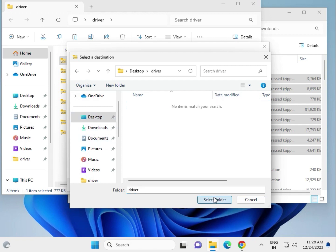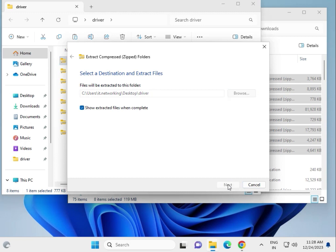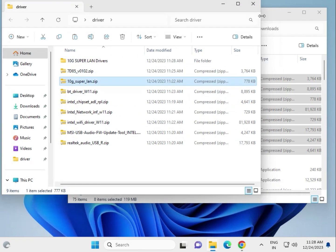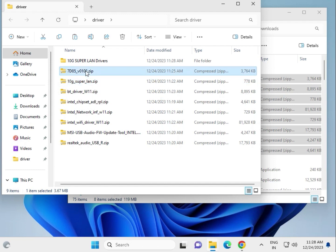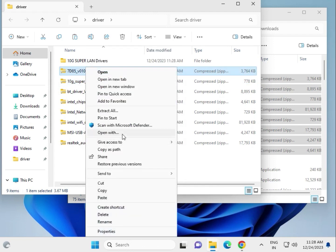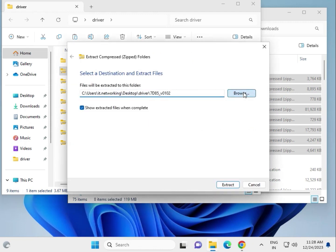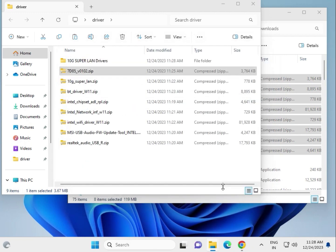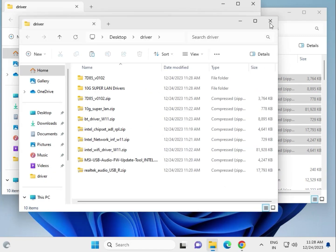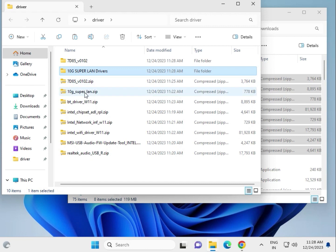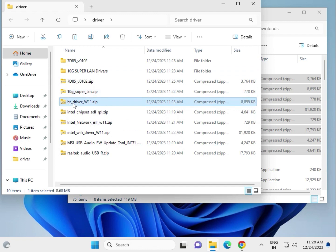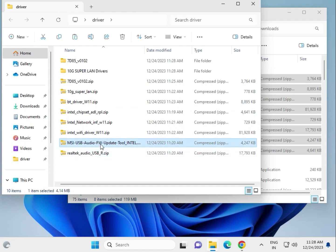Paste the files into the Desktop drivers folder, then right-click and select Extract Here or Extract All for each file, one by one, extracting to the same desktop drivers folder. After extracting, you will see: the LAN driver, the 10G Ultra LAN driver, Bluetooth driver, chipset driver, network driver, WiFi driver, audio driver, and Realtek audio driver.